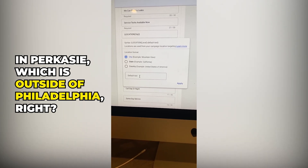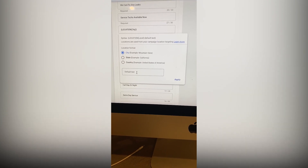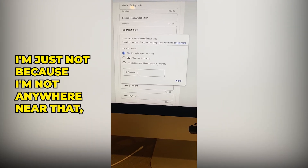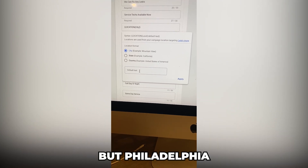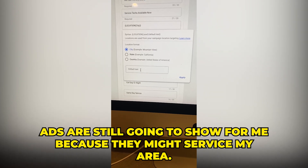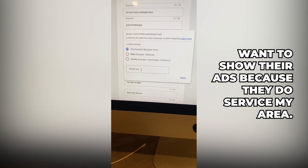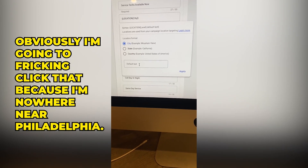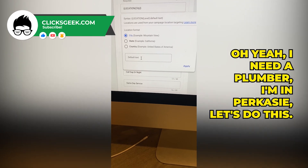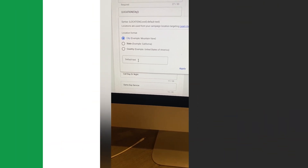For example, I'm in Percassee, a small rural town outside of Philadelphia. If I'm looking for a plumber, I'm not going to click an ad that says Philadelphia — even though I'm only 45 minutes away, it feels too far. But if the ad says Percassee, I think 'hell yeah, they're local' and I click it. So you're going to see insane click-through rates when you implement this one little trick.